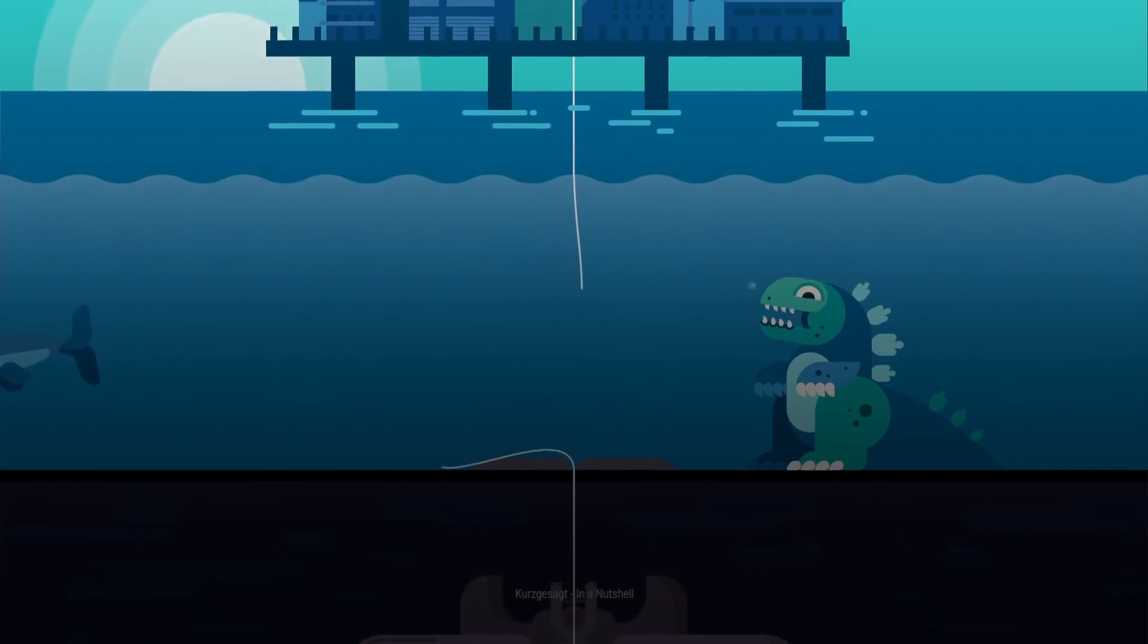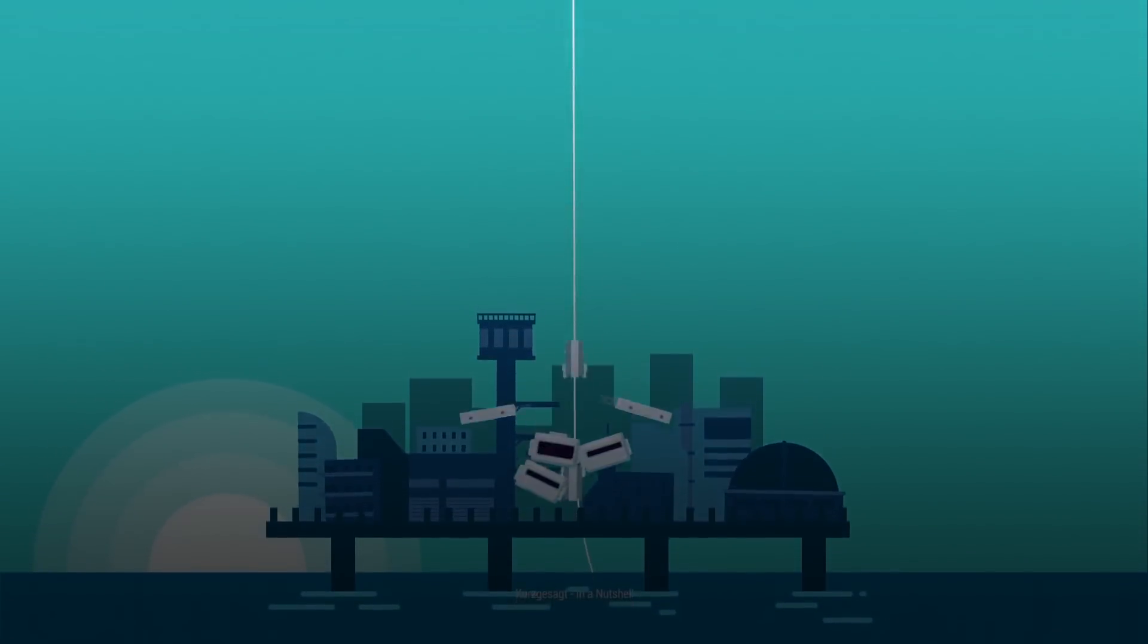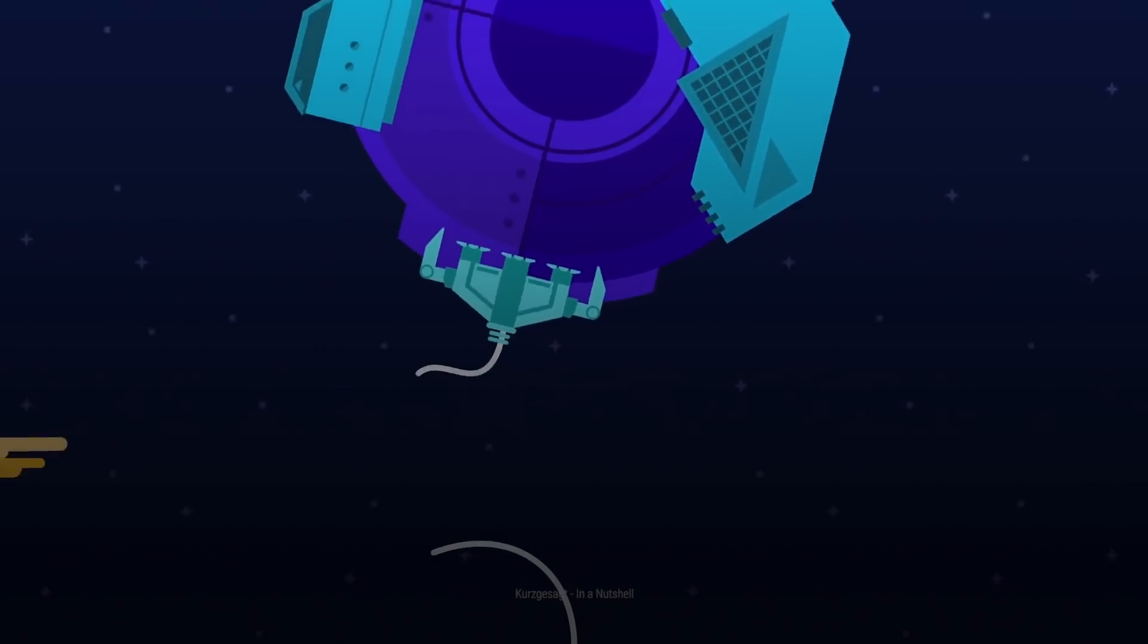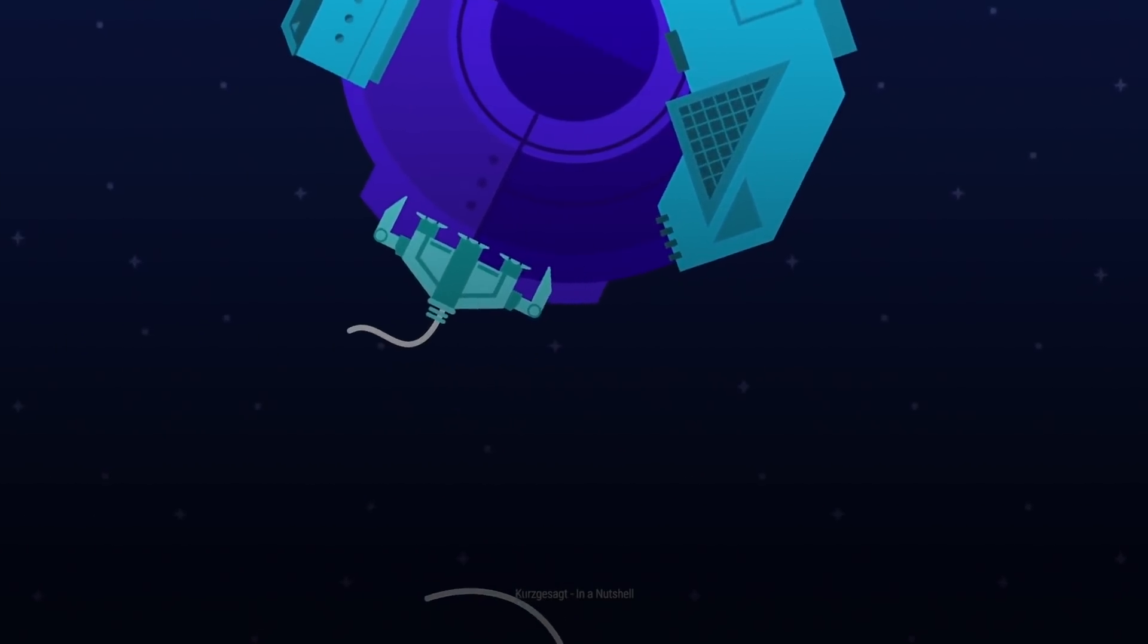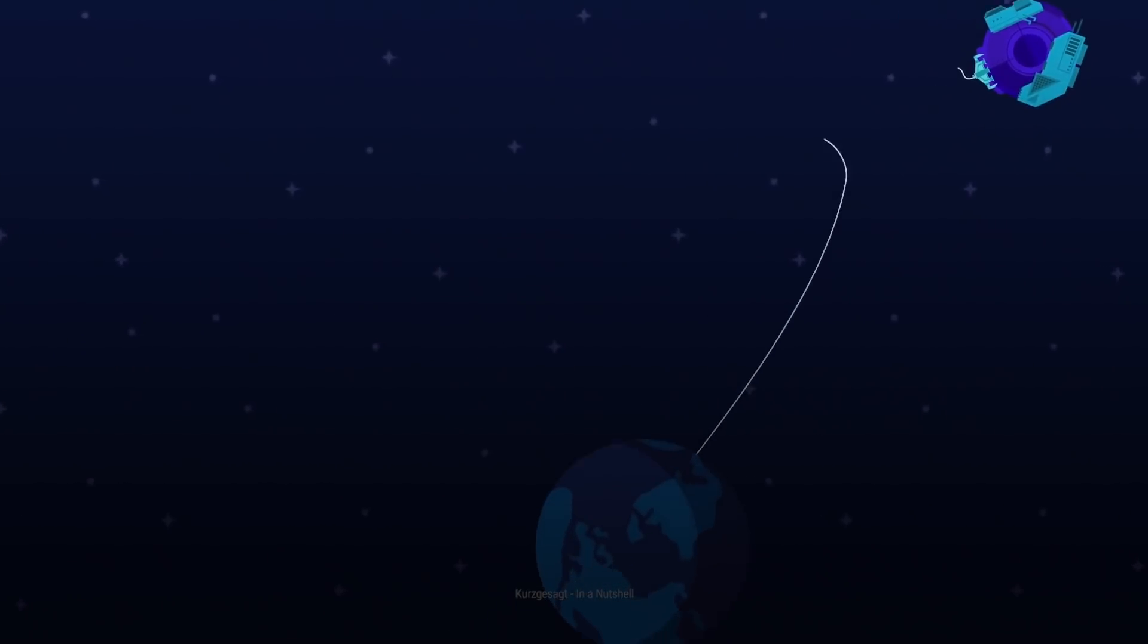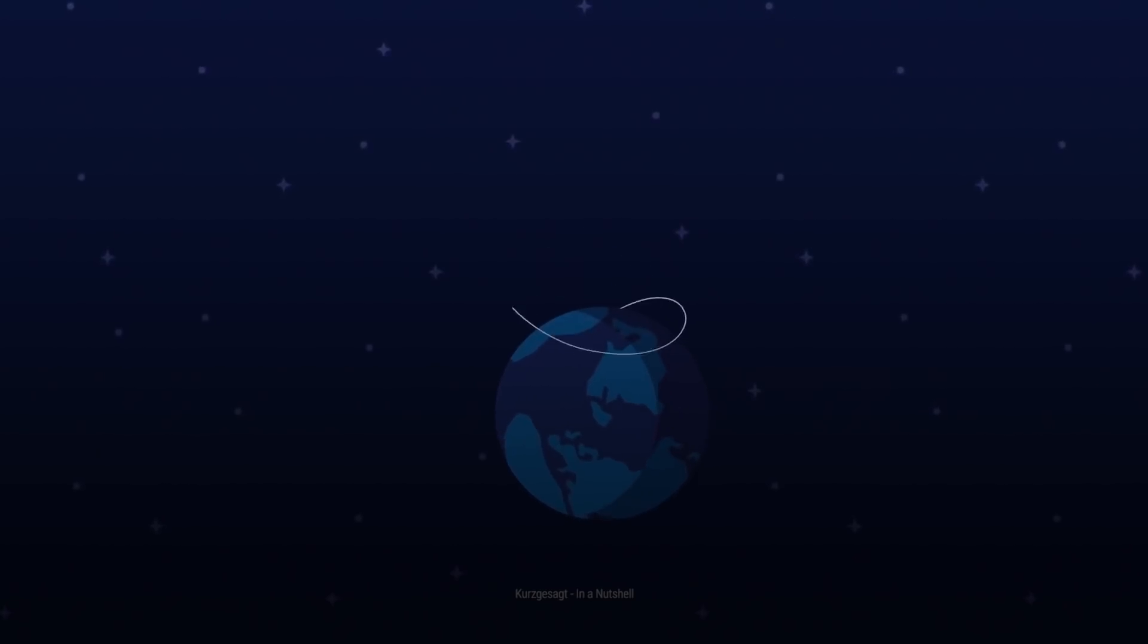If it breaks near the base, the force applied to the satellite will cause the whole thing to rise into space. And if it snaps near the top, the ribbon will fall, wrapping around the world and creating dangerous space debris.